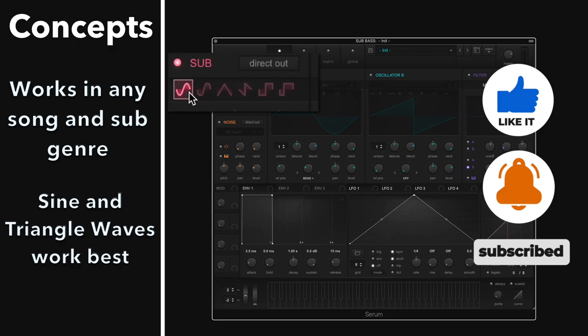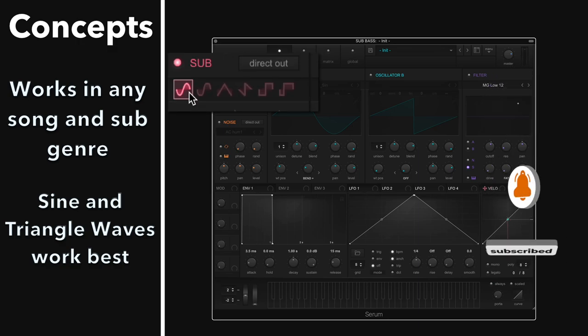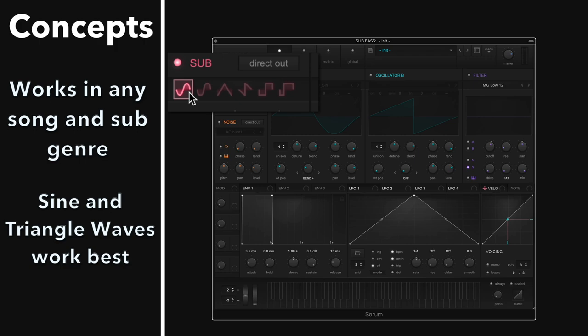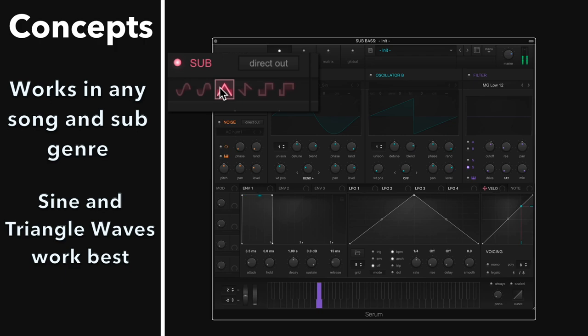Sine wave is going to be very clean, very pure sounding, and it's going to be a little bit hard to hear on small speakers. So if you're running into that problem, maybe opt for a triangle waveform because there's more buzz to it. Check it out. Here's triangle. Versus sine.